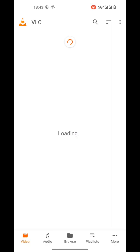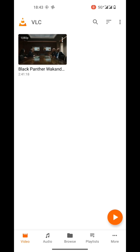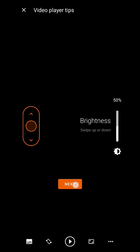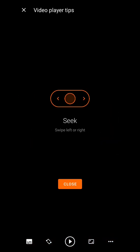You will get all your videos in VLC. I got Black Panther here. Now play it and complete the instructions.